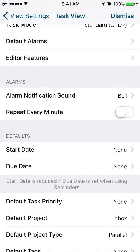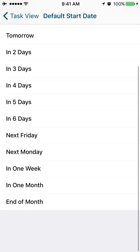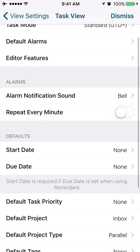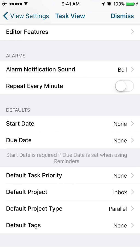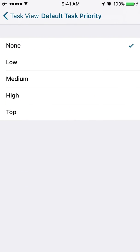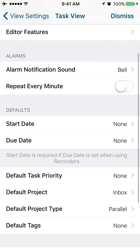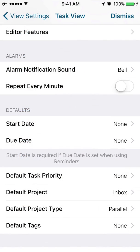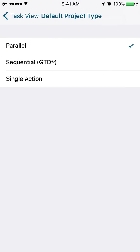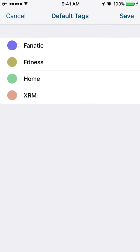Do you want default start dates on your tasks? Do you want a default priority on your tasks? You could set it here. Do you want your tasks to be associated with the default project? If you're using the GTD methodology, you might want to put things into the inbox. Default project type. Parallel, sequential, or single action. And default tags. Do you want any particular tag to be set by default on your tasks?